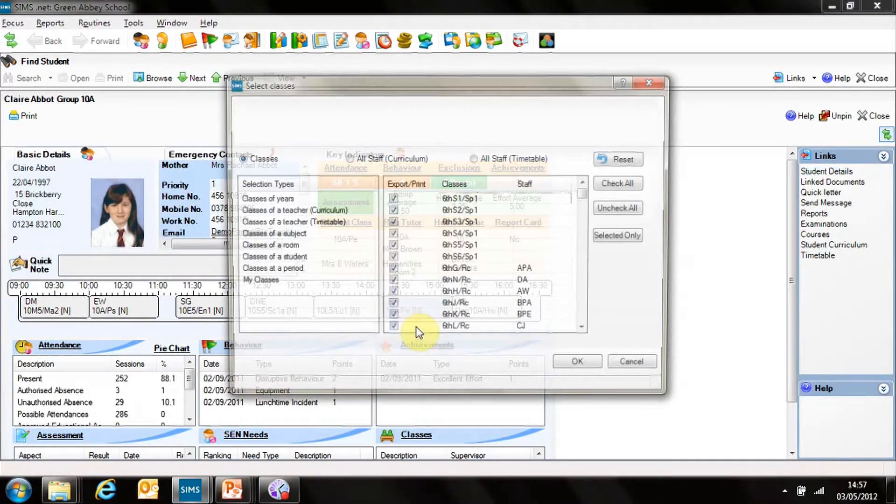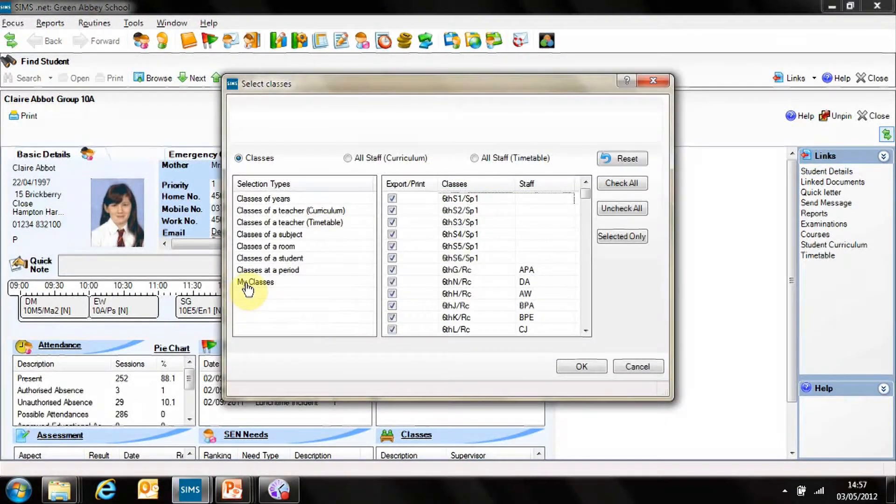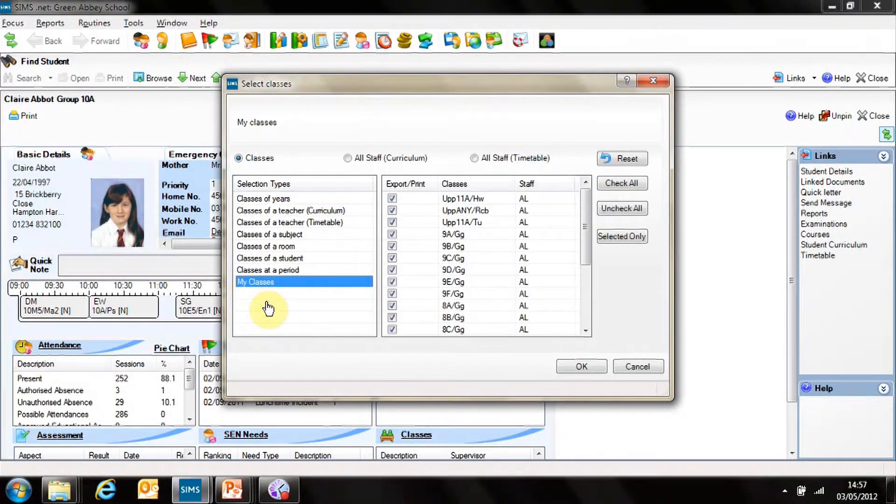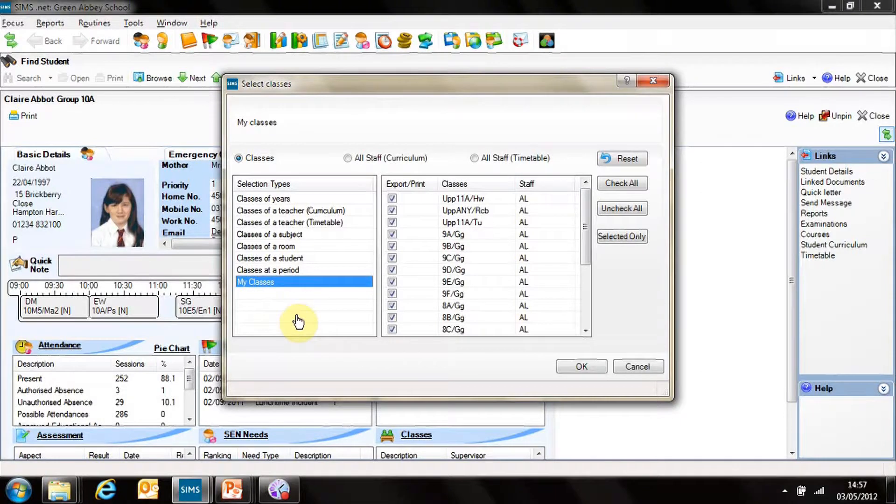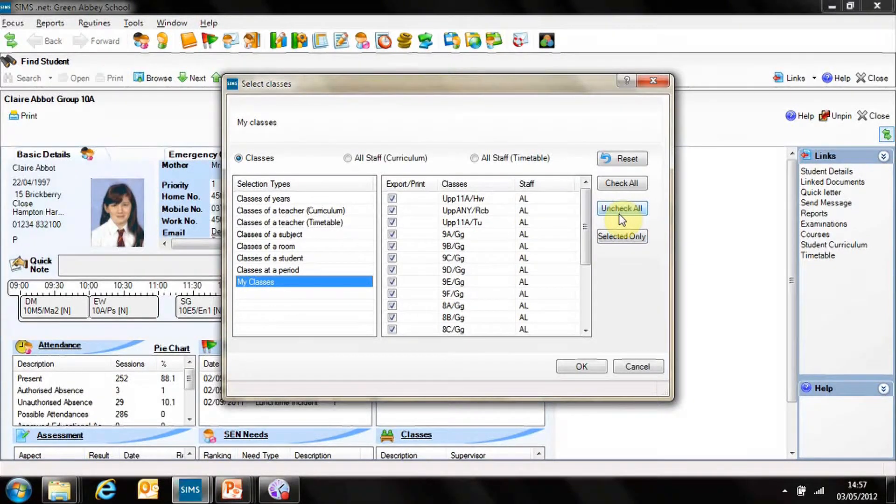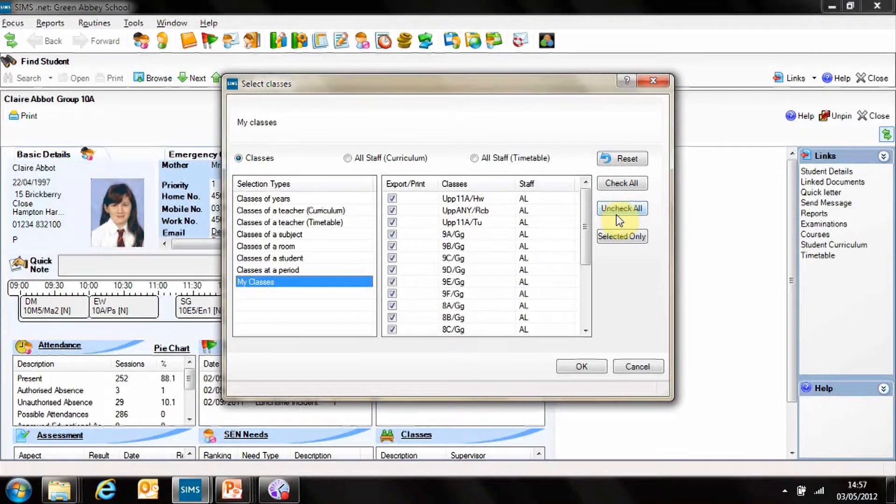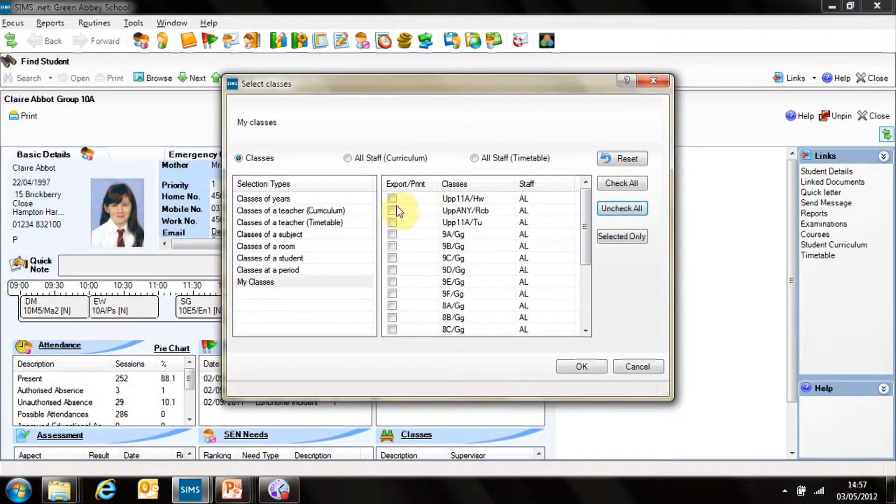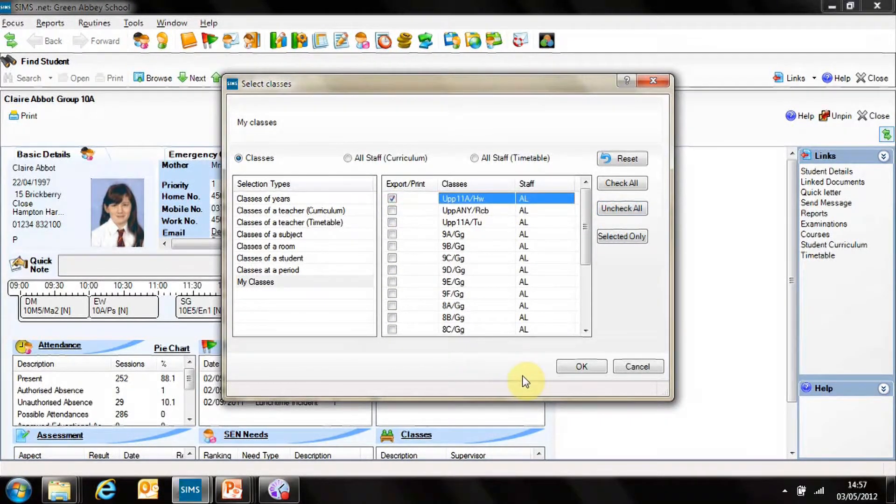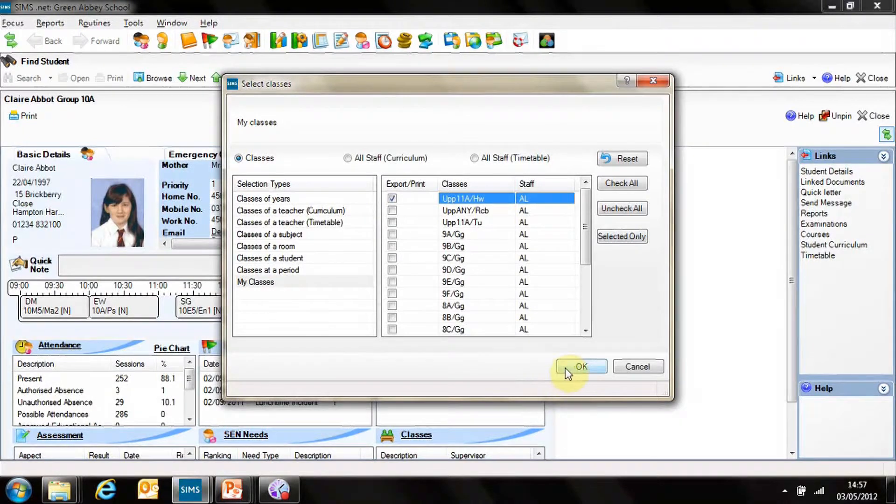I can see all my classes by simply selecting My Classes. I'm interested in my Reg Group, my Tutor Group that I want to work with. So I can uncheck all of them and then select that group.